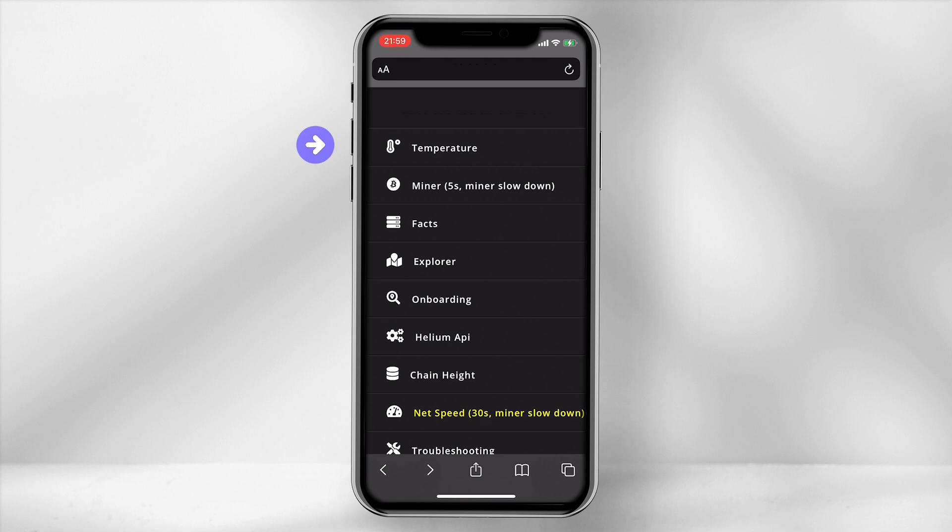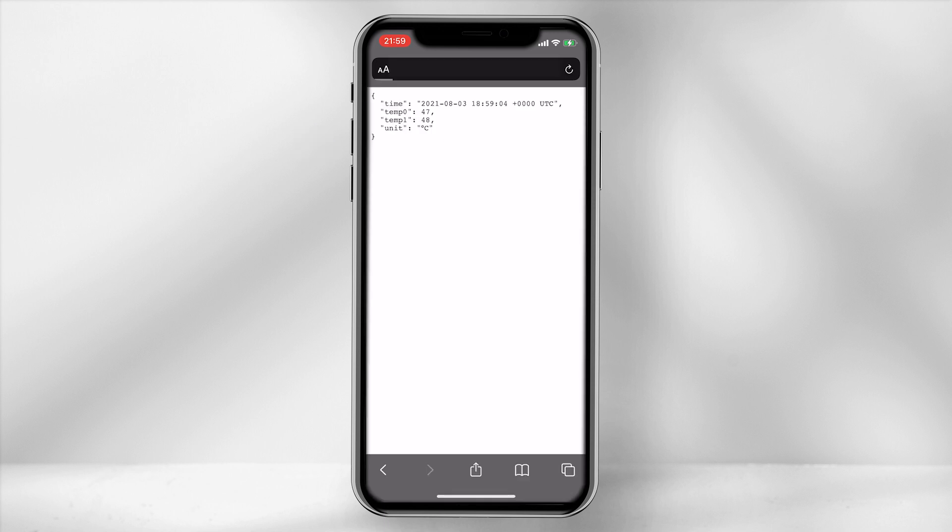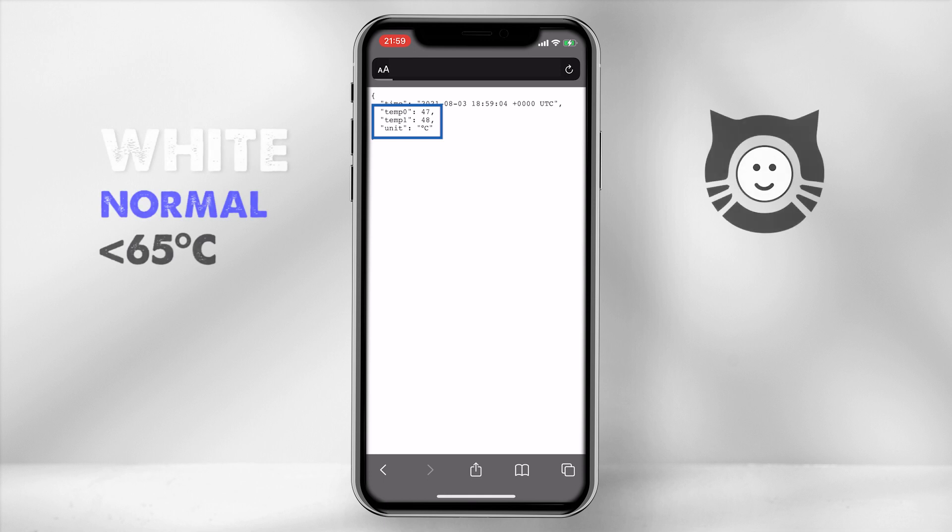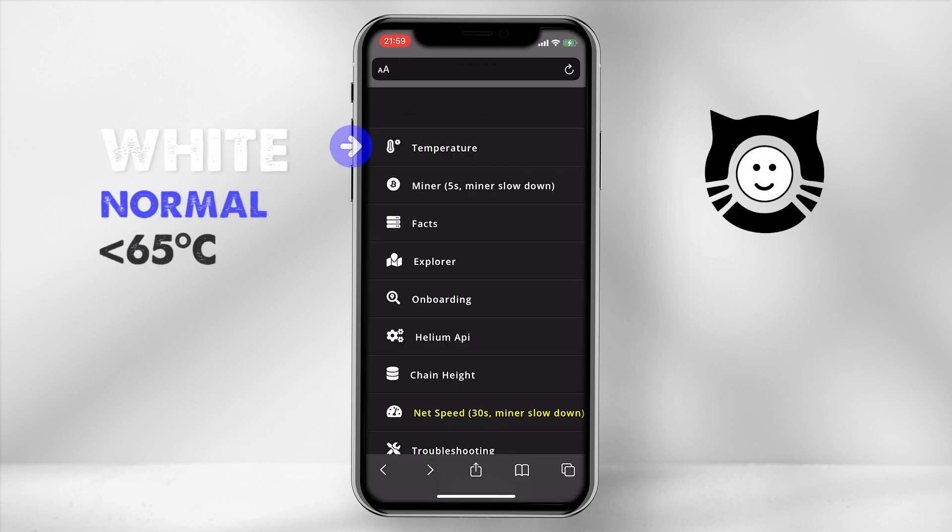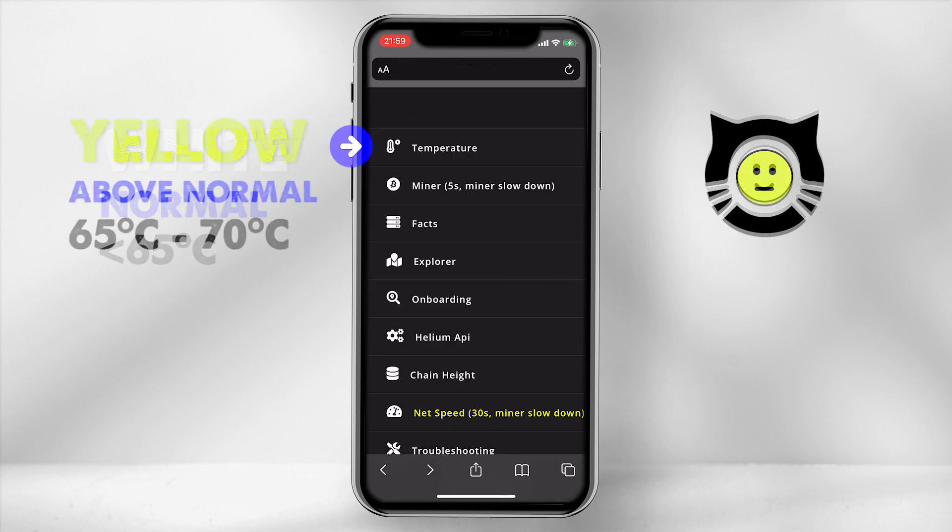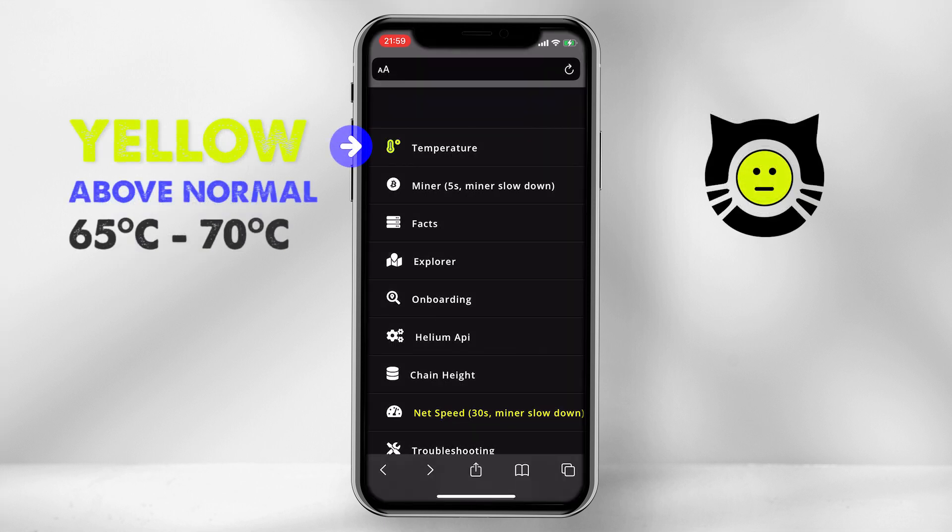Temperature tab. Depending on the color of the tab, it will identify the Bobcat's heat condition. White equals normal condition under 65 degrees celsius. Yellow equals above normal condition between 65 and 70 degrees celsius.